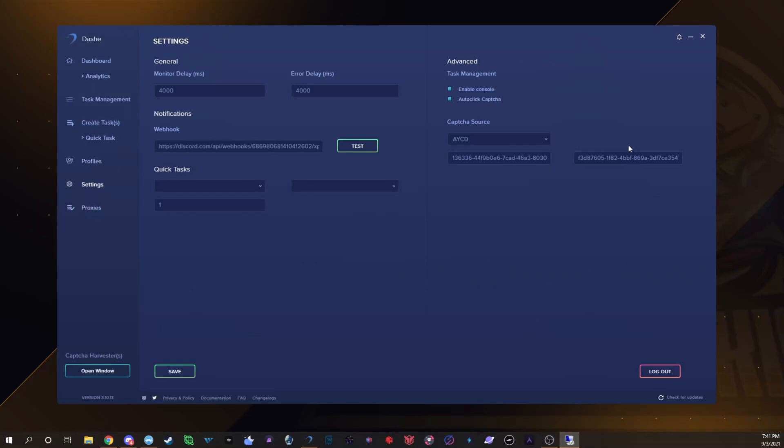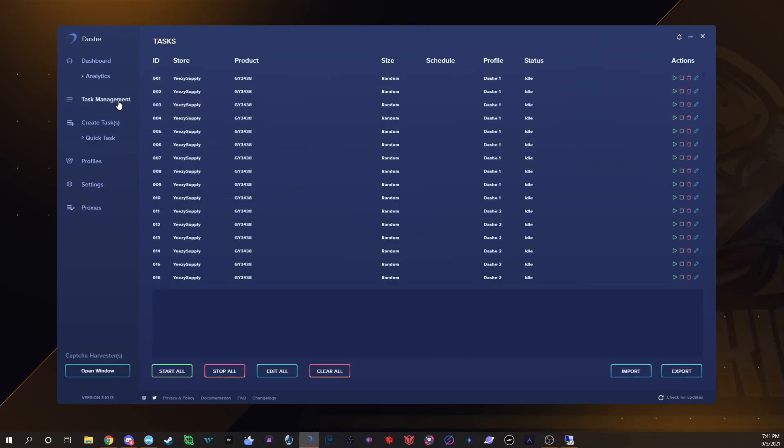Yeah that's literally my Dashe setup, it's very simple. I try not to complicate it because the more I complicate it the harder it makes it. Yeah that's literally all I do, I hope you guys enjoyed this, I hope it helps you.